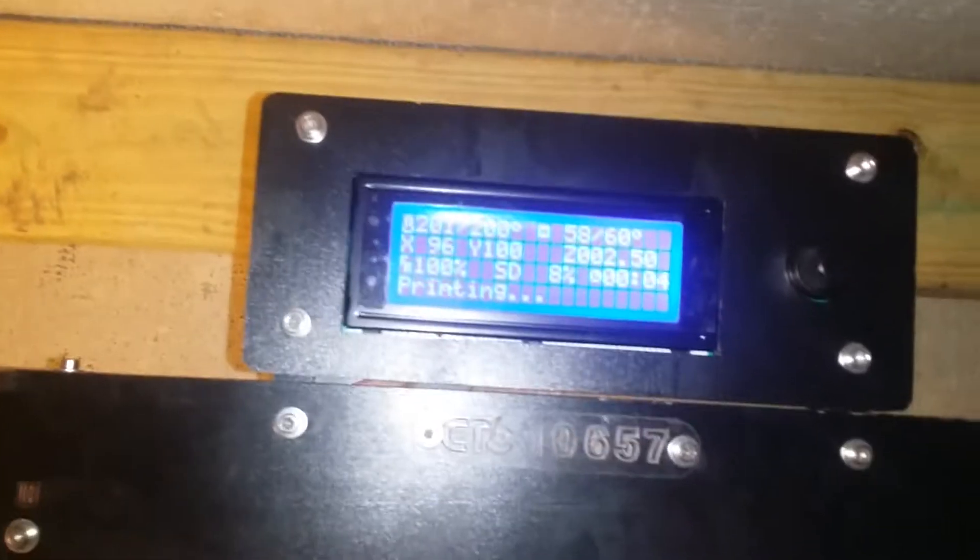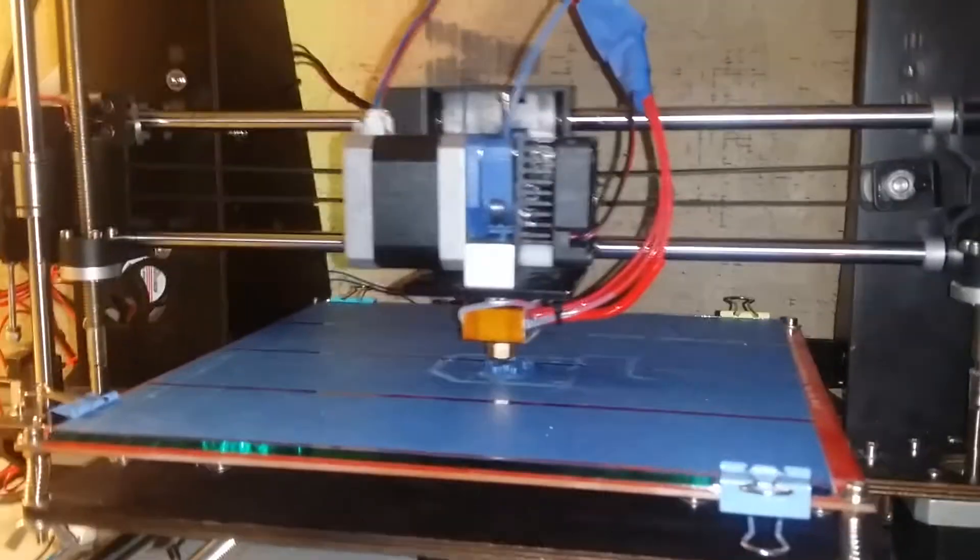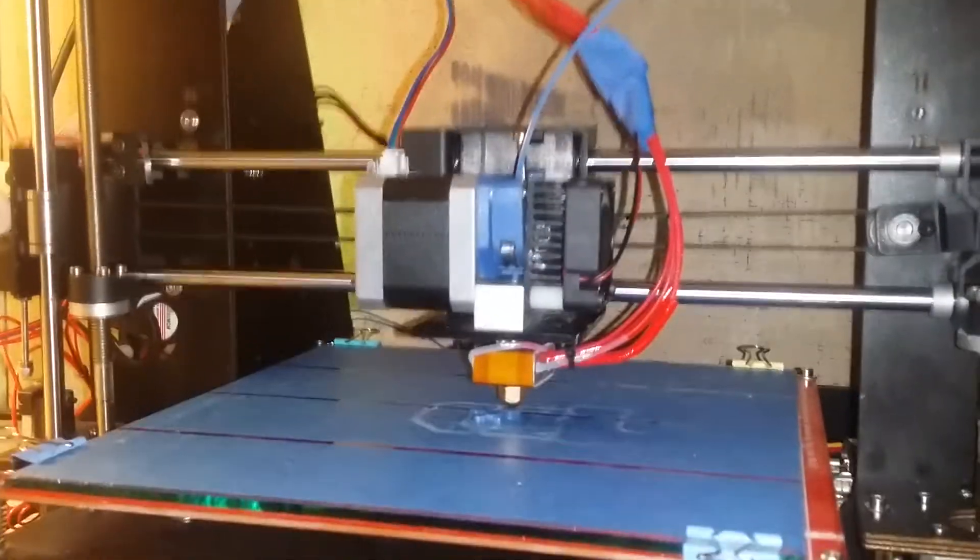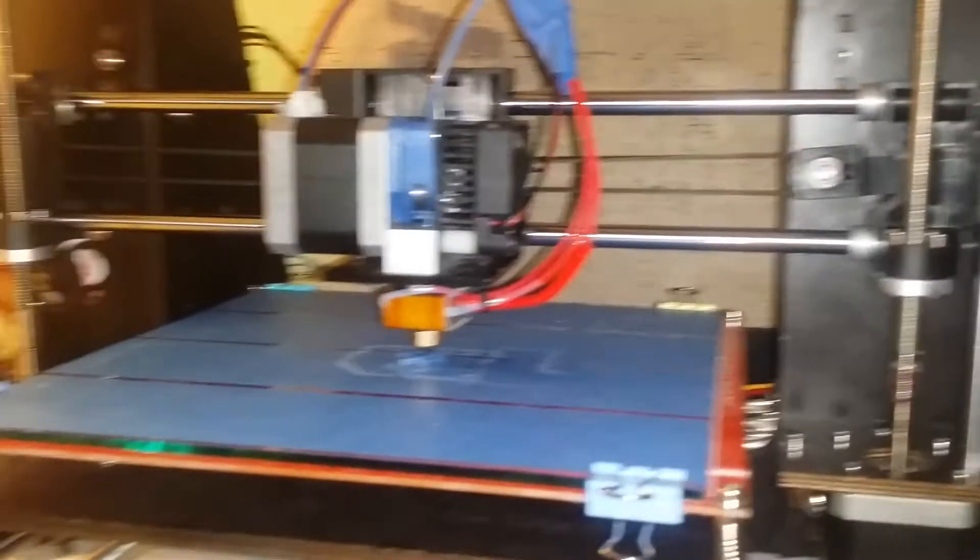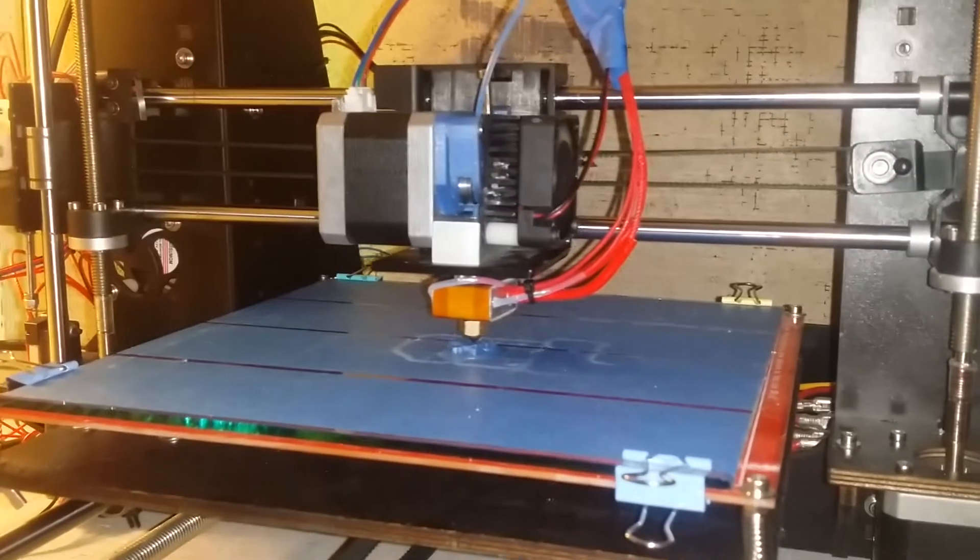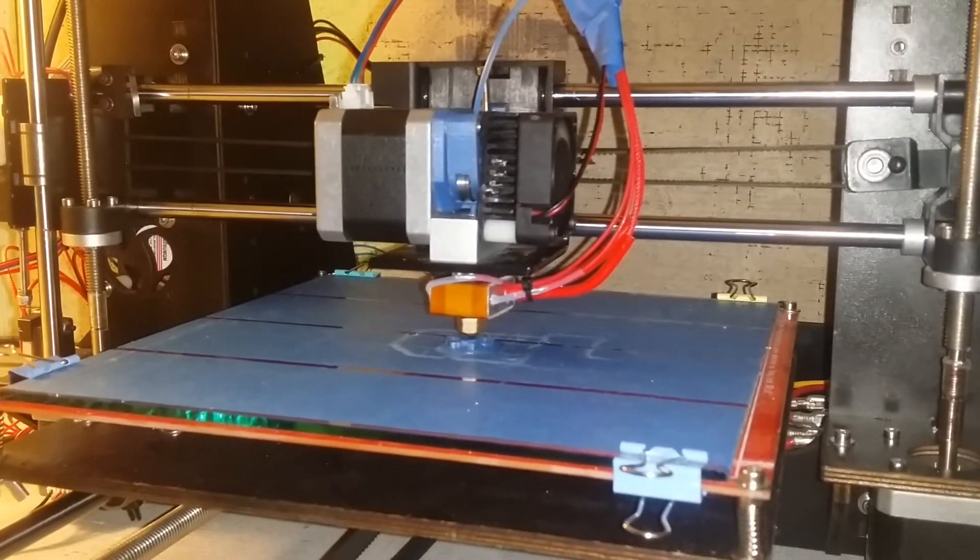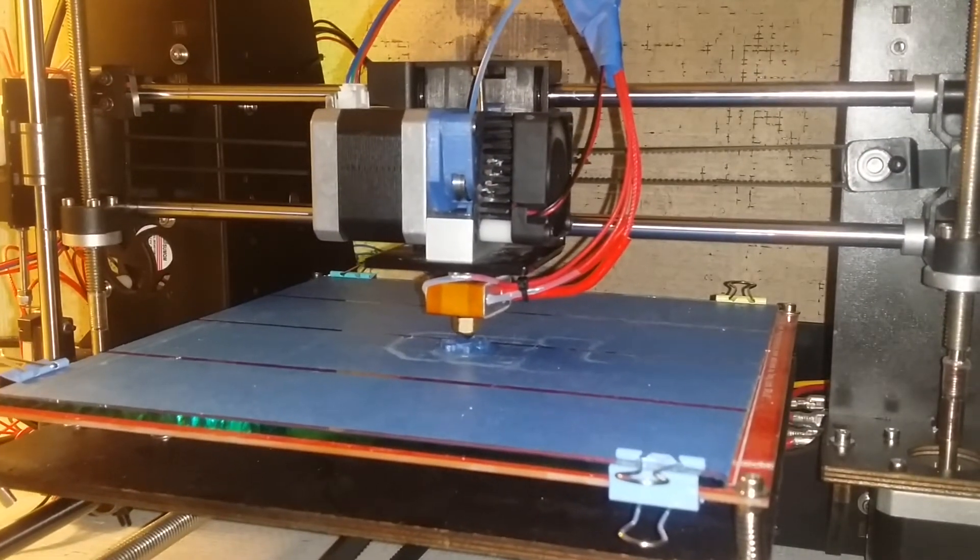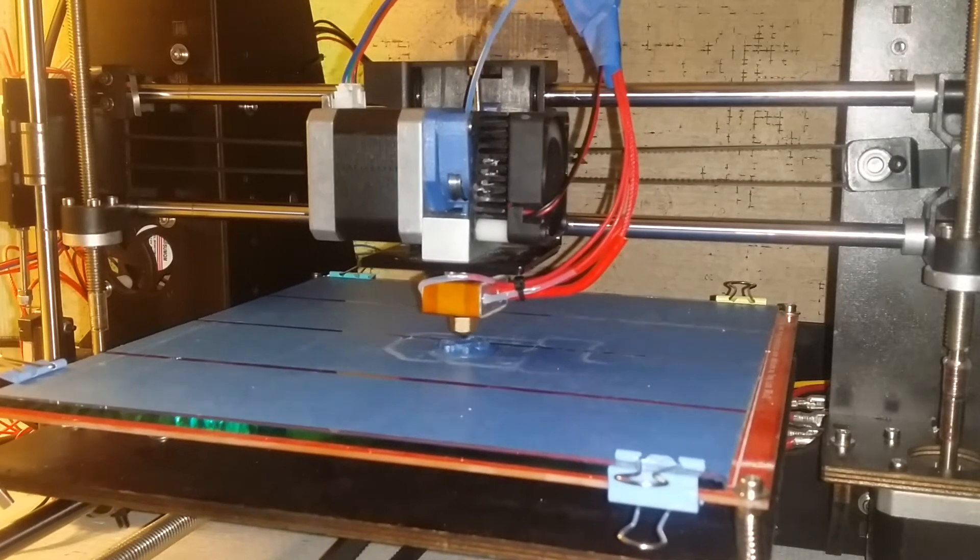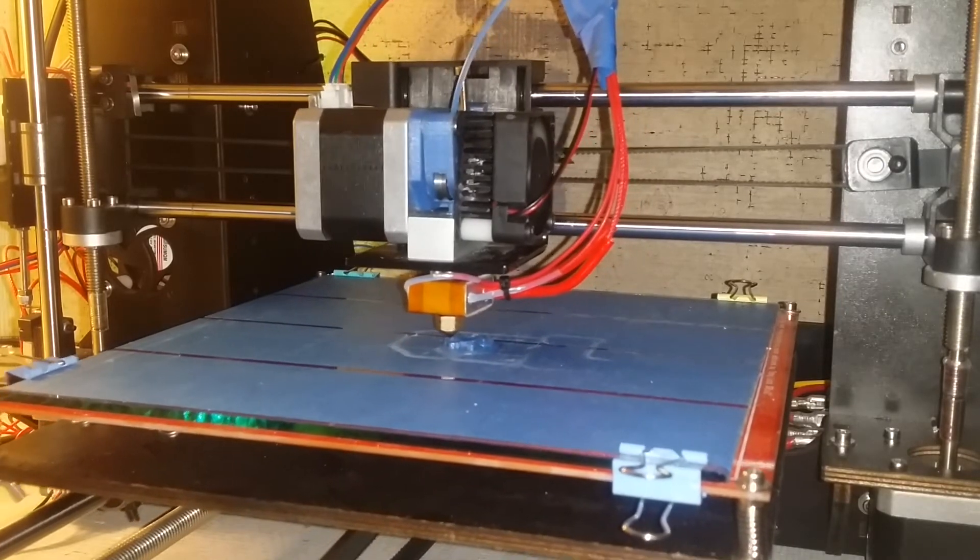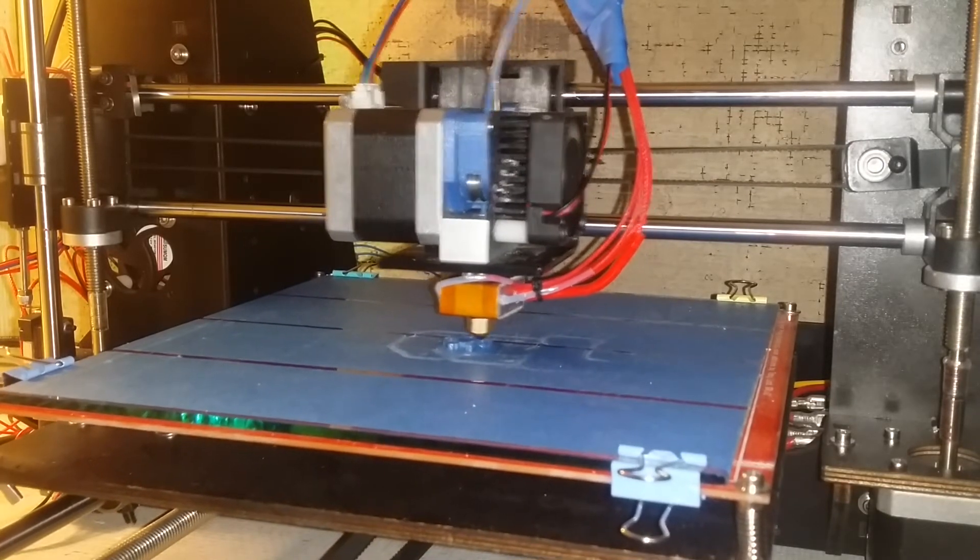Look, it's already 8% through the print. I just wanted a quick something to test, and not necessarily the calibration cube, because I wanted to make sure it's printing good.